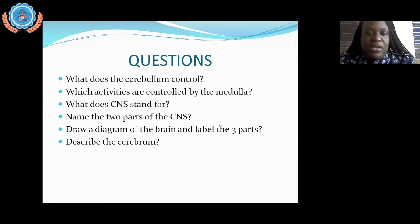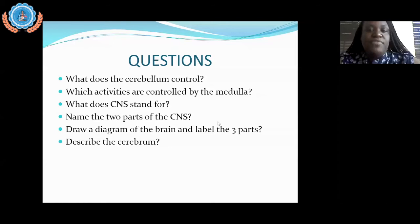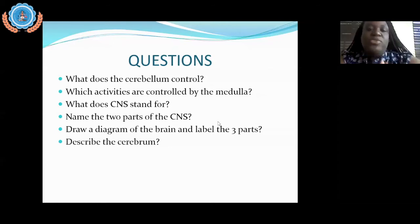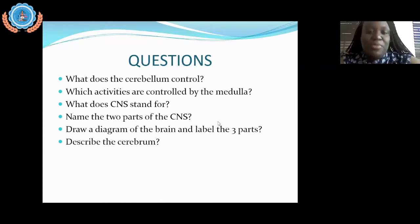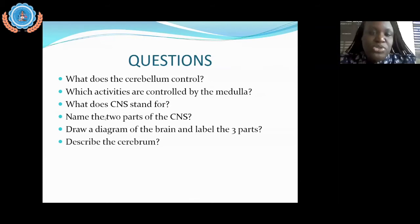Looking at the responses, the majority of you got it right — it is made up of your brain and your spinal cord. Don't get it confused with hemispheres. The central nervous system is not only the brain but also your spinal cord, and the majority of you answered that correctly.